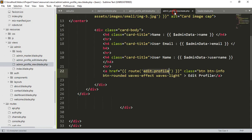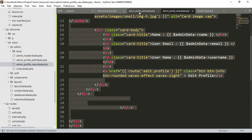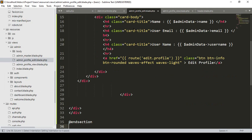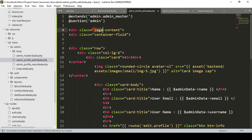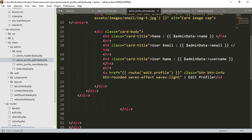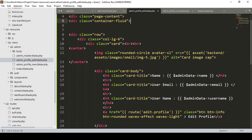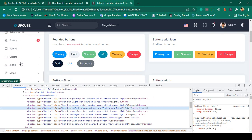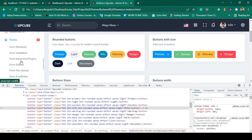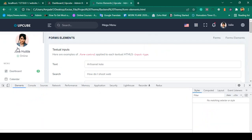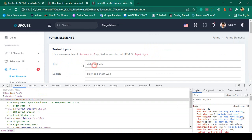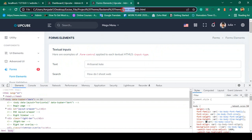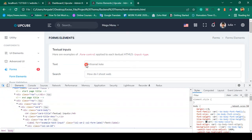From our admin profile view I copy everything and paste it into admin profile edit. Now the pasted content has the content flow needed. I want to use input fields from the theme — if you go to the theme's form element HTML, you can get the input fields from that form element.